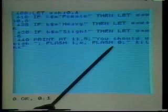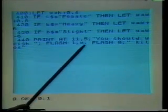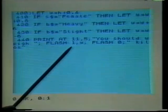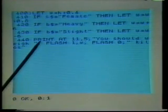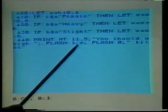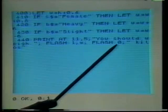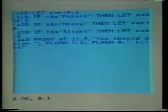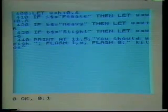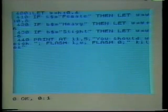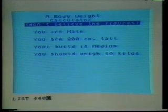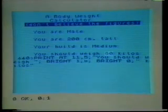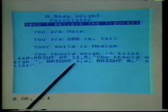The final PRINT statement prints at line 11, position 5: 'you should weigh', then W — the calculated value — then 'kilos'. Around W we have FLASH 1 and FLASH 0, separated by semicolons. FLASH 1 starts flashing, so W is printed flashing. FLASH 0 switches it off, so 'kilos' is not flashing. We can also emphasize text using BRIGHT instead of FLASH — BRIGHT 1 and BRIGHT 0. Replacing FLASH with BRIGHT prints the number in a brighter form. The statement in line 440 shows BRIGHT 1 and BRIGHT 0 around W.